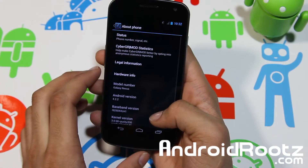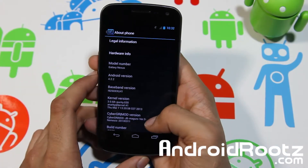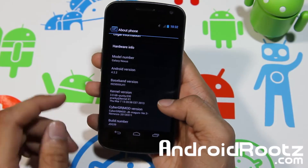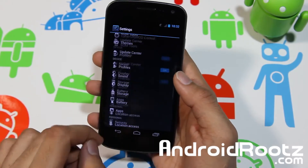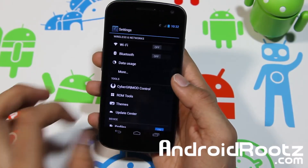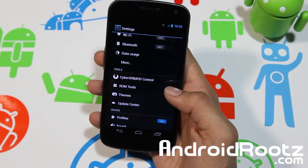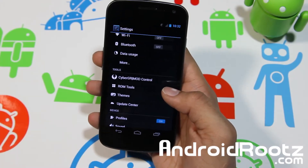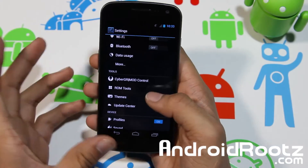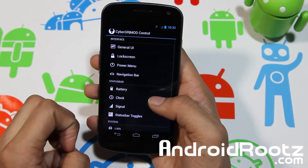Let's go into settings for a bit. You are running on Android 4.2.2, the latest Android version as of this video, and you can see CyberGR Mod right there. Under tools you have CyberGR Mod Control, ROM Tools, Themes, and Update Center. Let's go ahead and look a little bit into here.